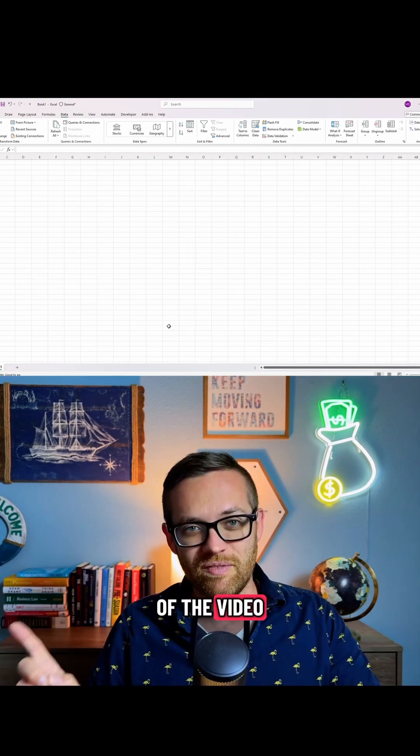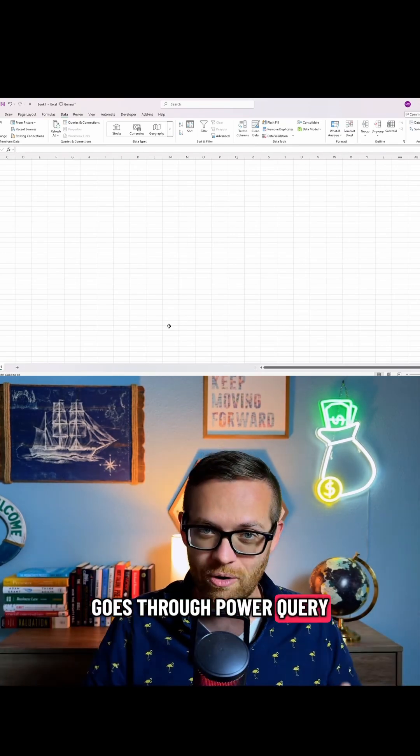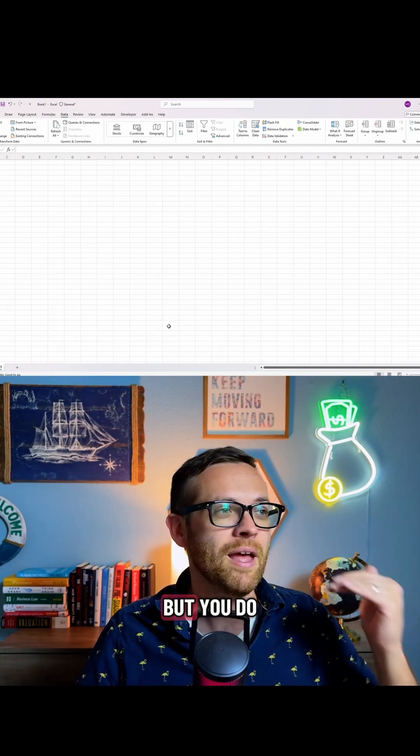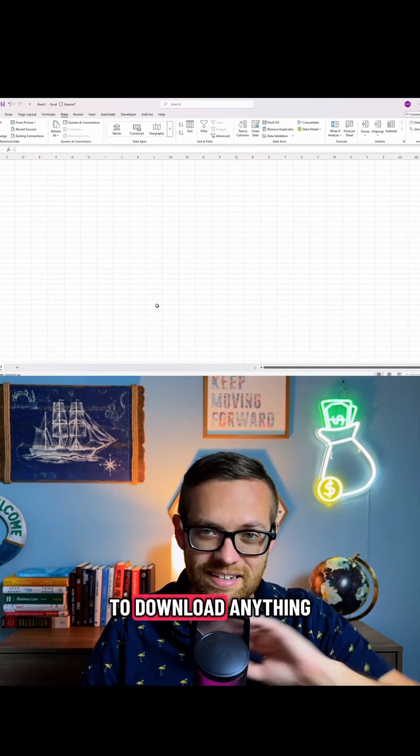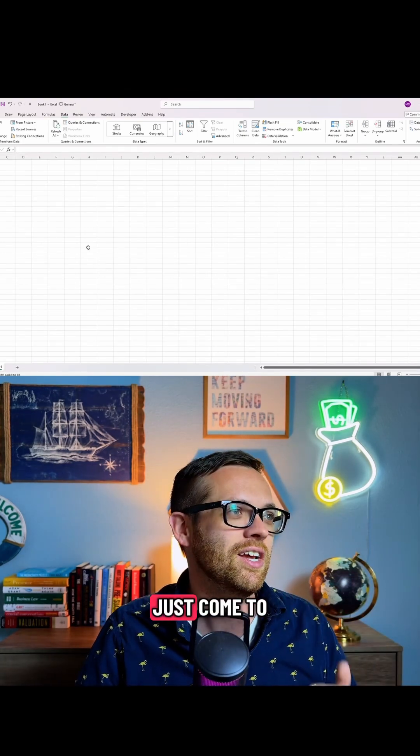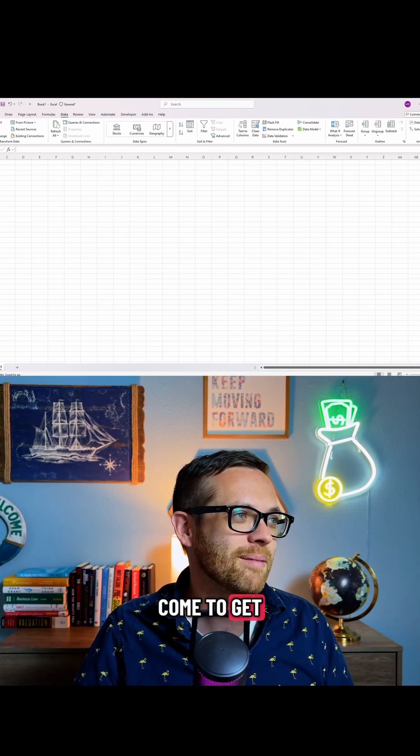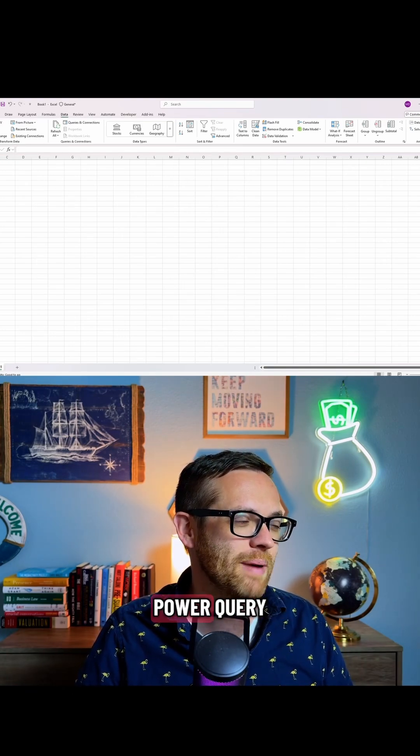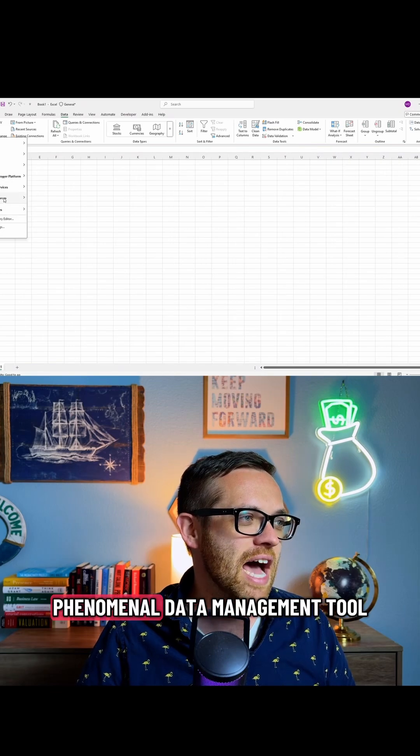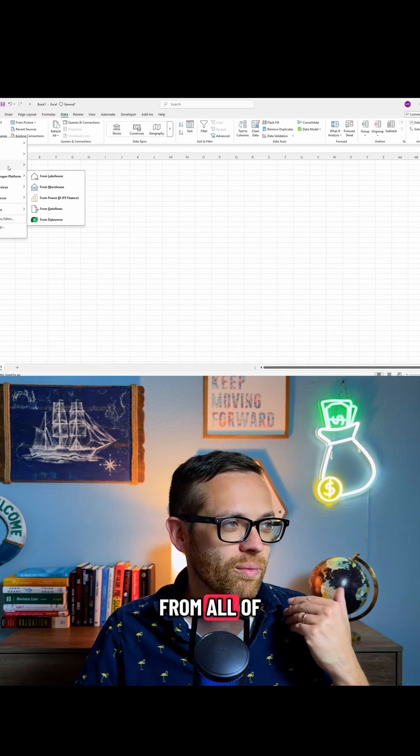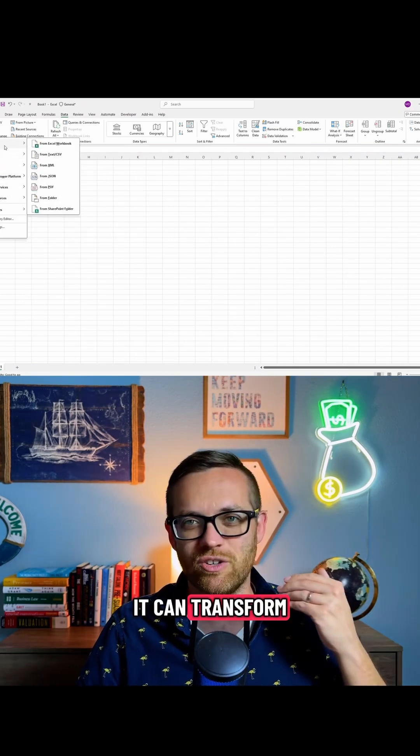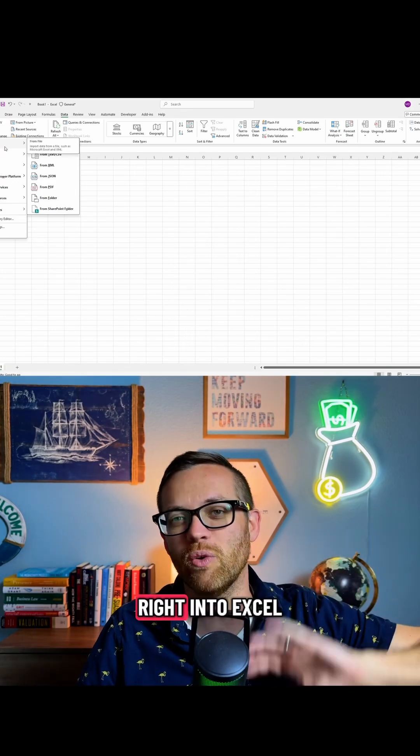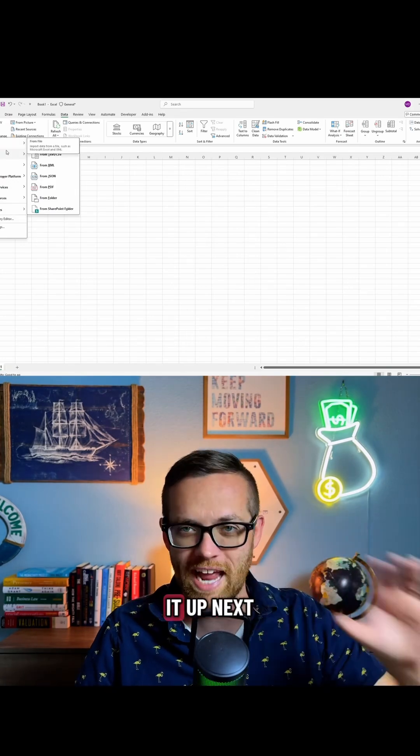At the end of the video, I'll tell you about one that goes through Power Query, Power Pivot, and Power BI, but you do not want to miss this. You don't need to download anything or click any buttons, just come to the data tab, come to get and transform data, and this section right here is Power Query. It is a phenomenal data management tool that can pull from all of these different sources and transform the data. It's built right into Excel. You already have it.